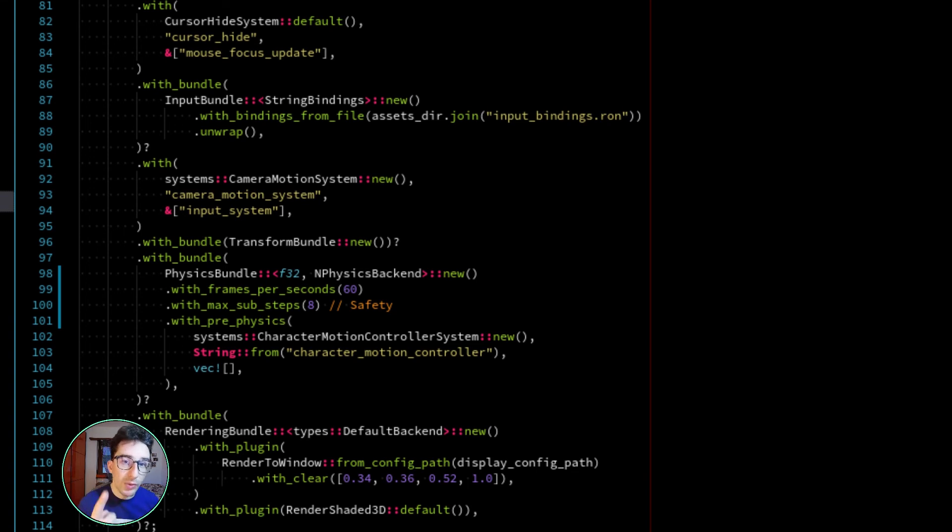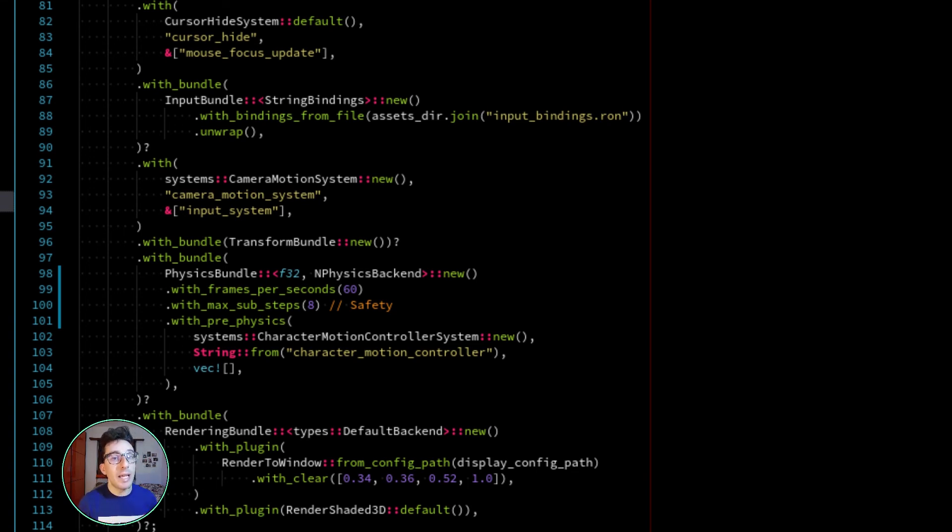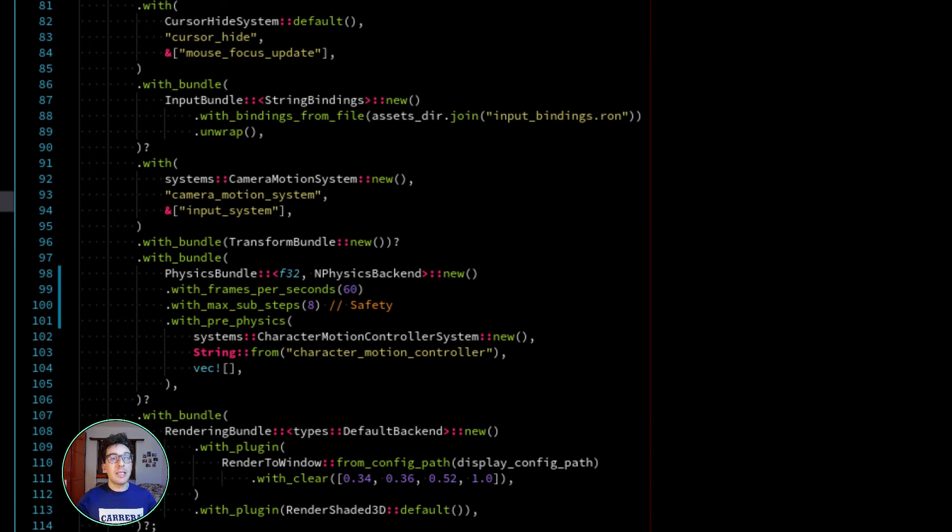When you obtain such delta time, the mechanism that steps the physics correctly will take all this big delta time and will step the physics probably 100 times.